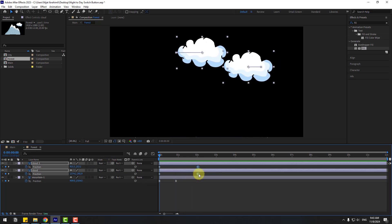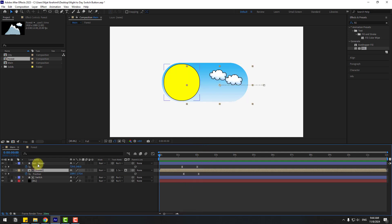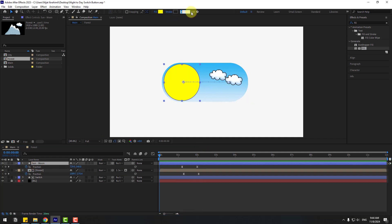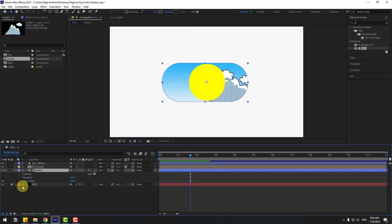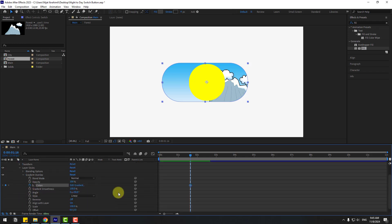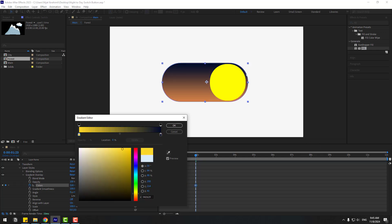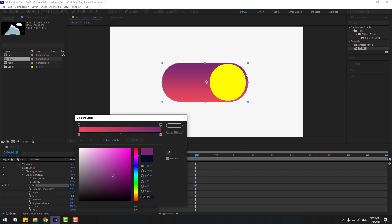Select the switch layer, open inside Layer Styles, Gradient Overlay. Create a new keyframe for the colors, then move to the left and go here. Open Edit Gradient, select the end color — let's use dark blue — and for the beginning color use dark sky. Click OK.